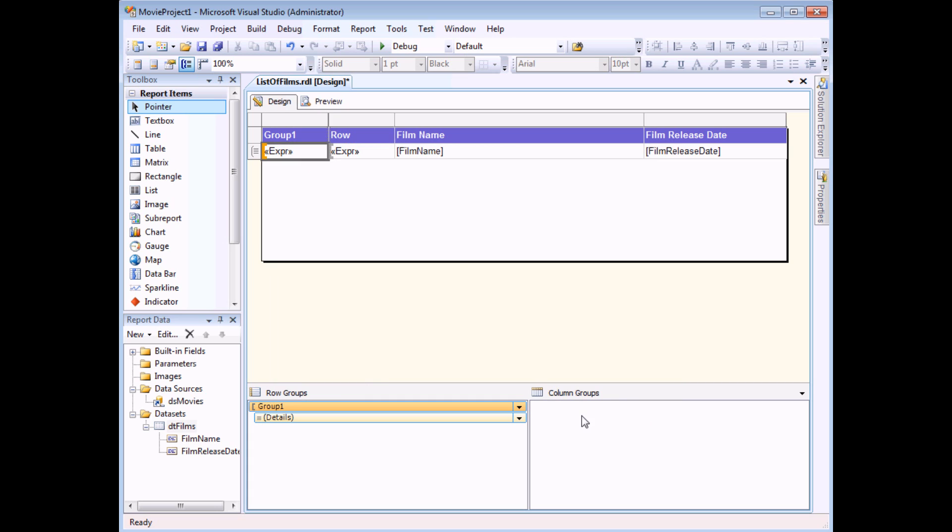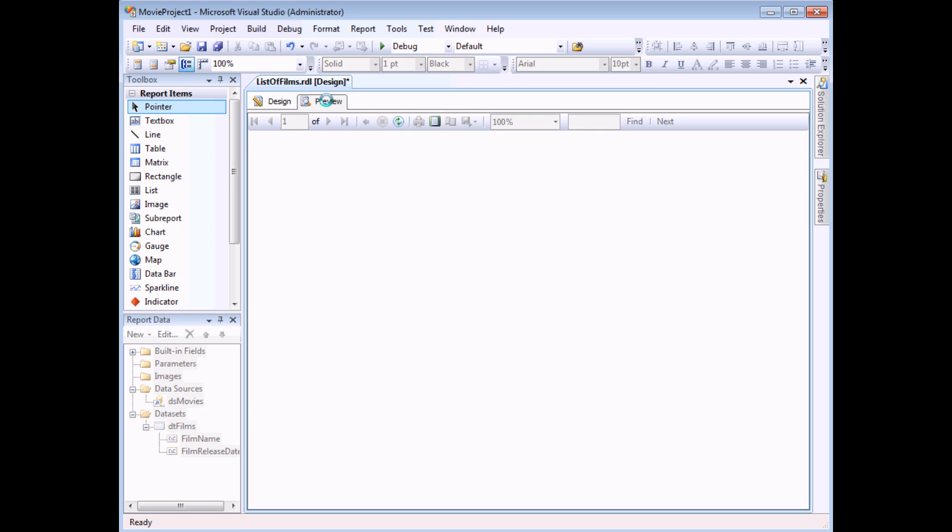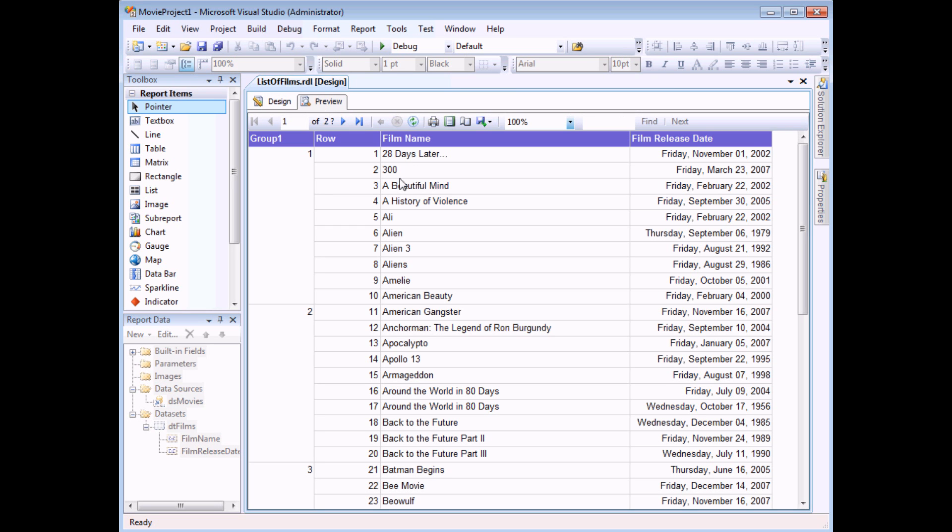I can then choose OK and when I preview the report now I'll be able to see the results. It won't be quite exactly what I want to see just yet but it proves that my expression is working. So here we go, you can see for the first 10 rows the group is the value 1 but the second 10 rows is number 2 and so on.